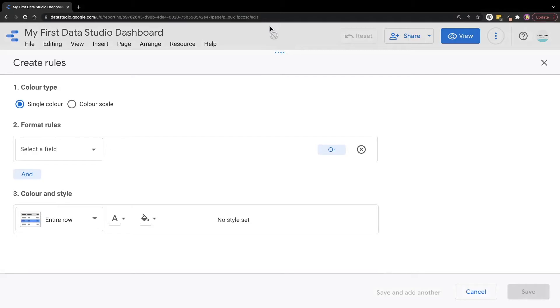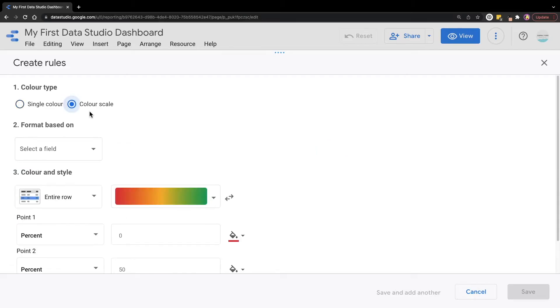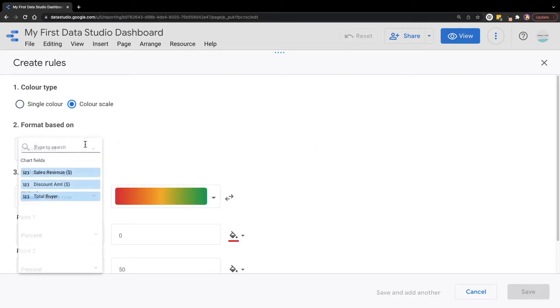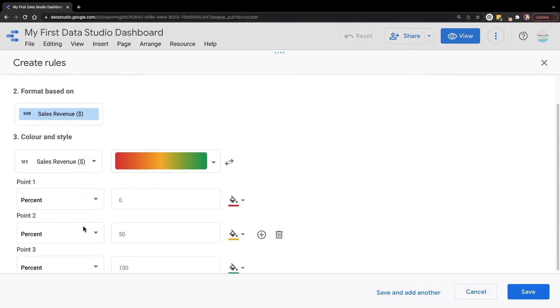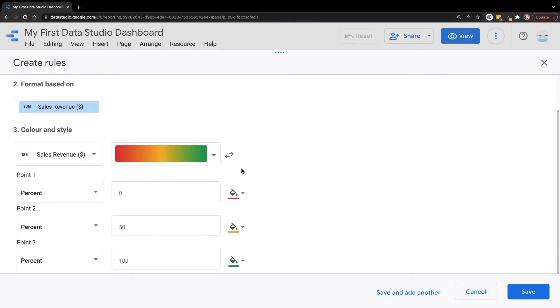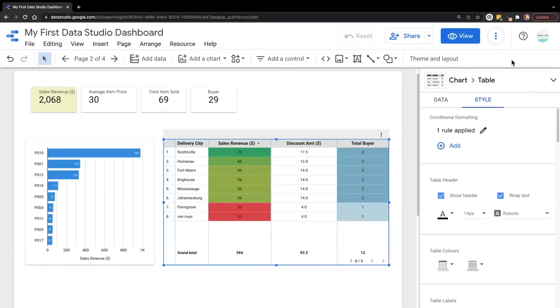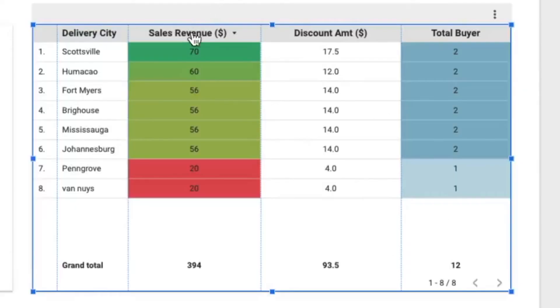We are going to come to this same page. Now instead of selecting a single color for the color type, we are going to change it to color scale. For the format field, we are going to choose sales revenue. We'll leave everything at default and click save. Now you can see that the color scale has been applied to the entire column for sales revenue.